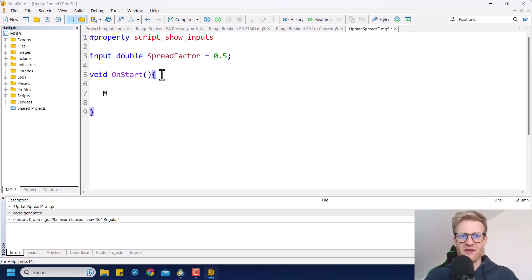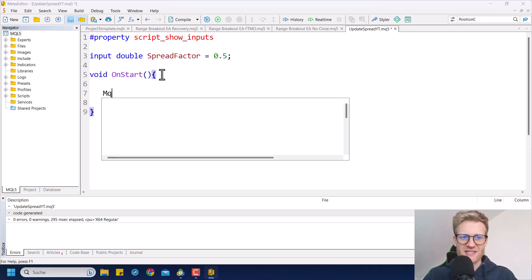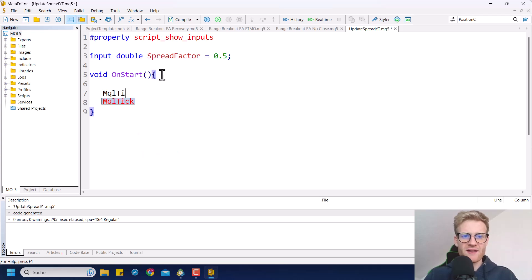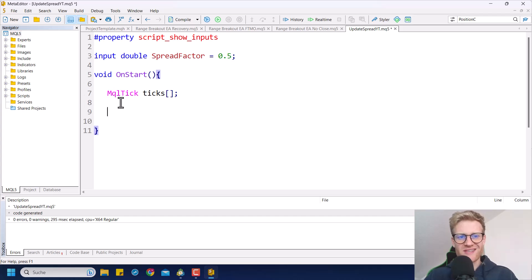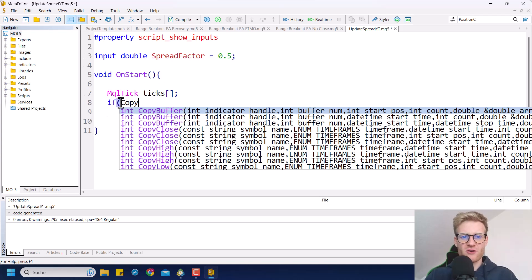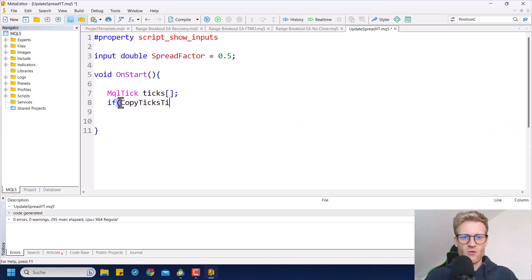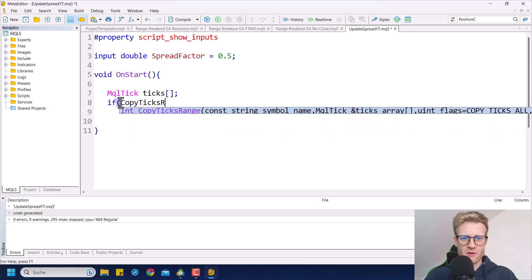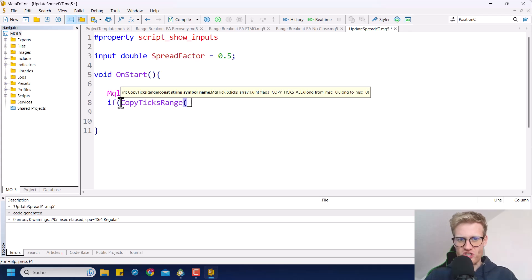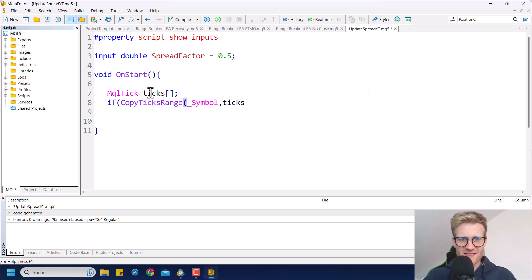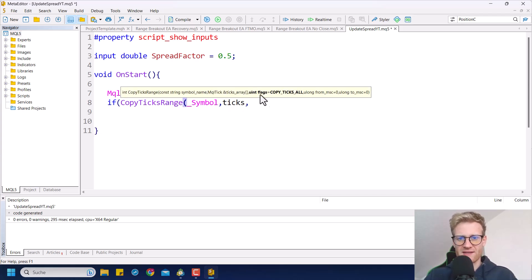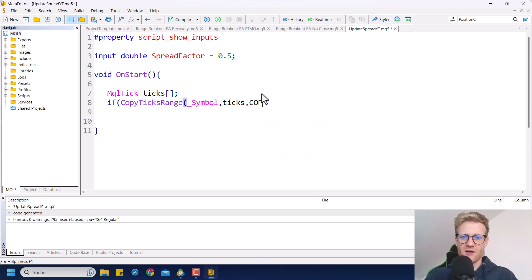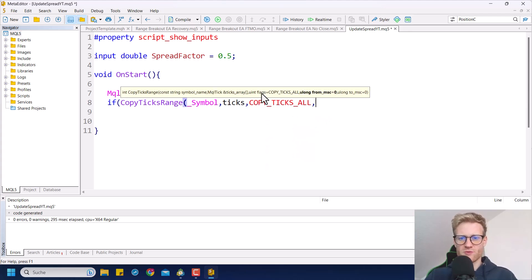In the only function this program has, we want to create an MQL5 tick array called 'ticks'. We'll need this array because we will use the CopyTicksRange function — for the current chart symbol, which will be our custom symbol — to get all of the ticks and store them in this ticks array. We need to set COPY_TICKS_ALL because we want all of the ticks.